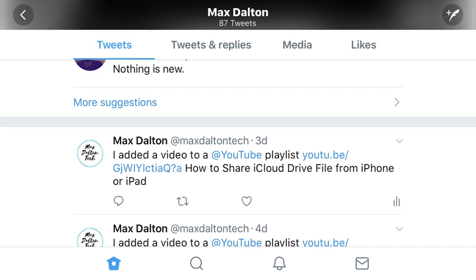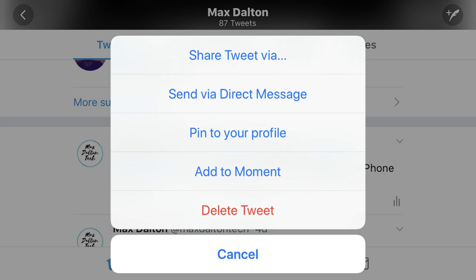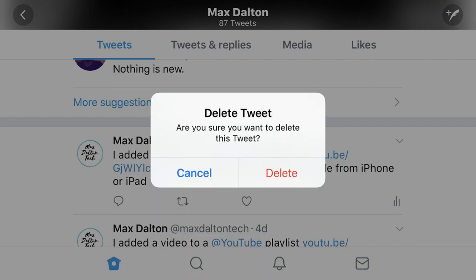Step 5: Scroll down to the tweet you want to delete. Step 6: Tap the gray downward pointing arrow that appears in the upper right corner of that tweet. A menu appears on the screen. Step 7: Select Delete Tweet, which appears in red text. A Delete Tweet dialog box appears on the screen, asking if you are sure you want to delete this specific tweet. Step 8: Tap the red Delete button that appears in the dialog box. The tweet will immediately be deleted from your account and will no longer be visible to anyone looking through your account.